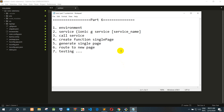Hi everyone, welcome back. In this session we talk about: number one, how to use environment; number two, how to use a service; number three, how to call a service to use in another page; number four, create a function for a single page; number five, the single page itself; number six, routing to a page; and the last point, navigation.